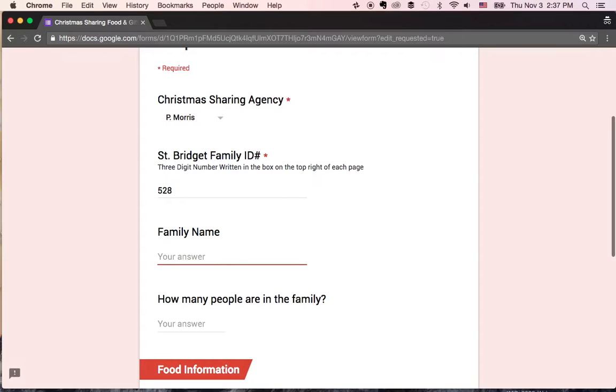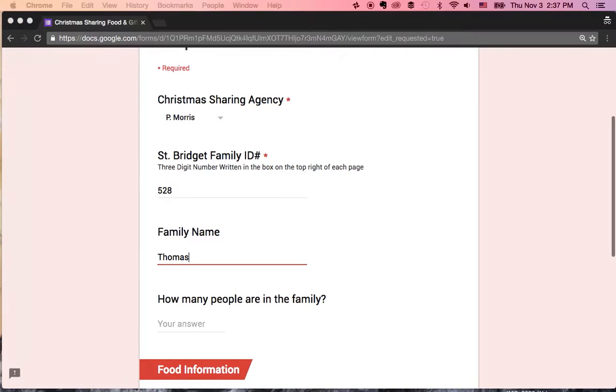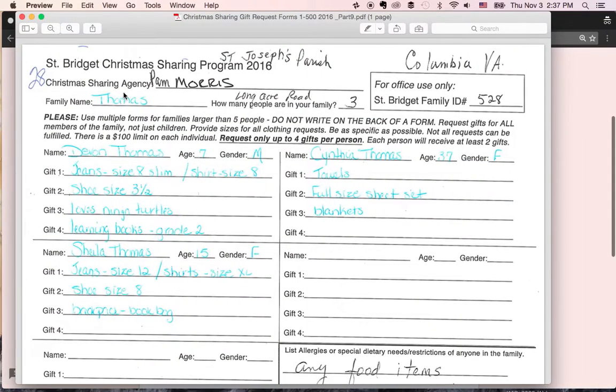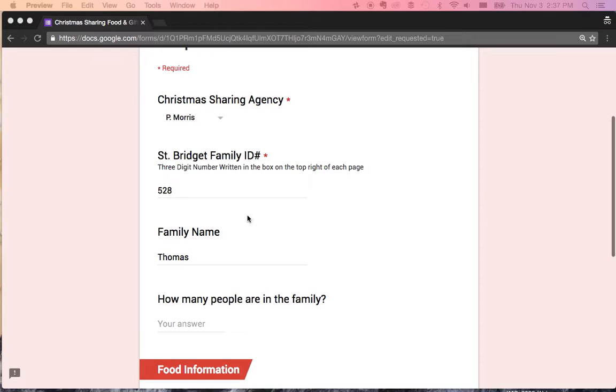The family name is Thomas and then the number of people in the family. So right here we see the family name and the number of people that are in the family is three. There you go.